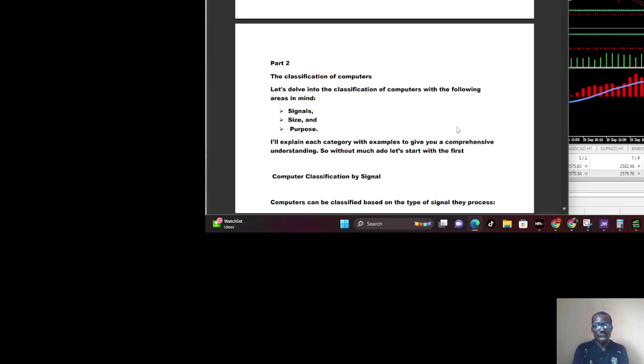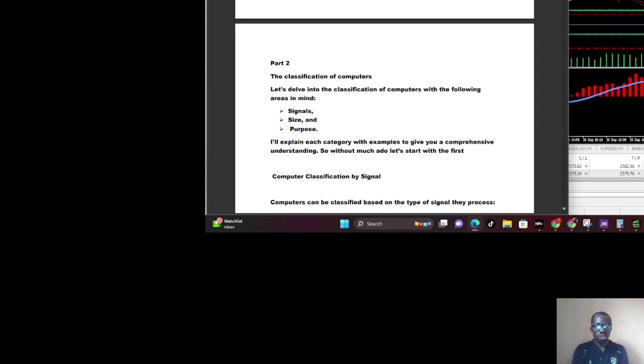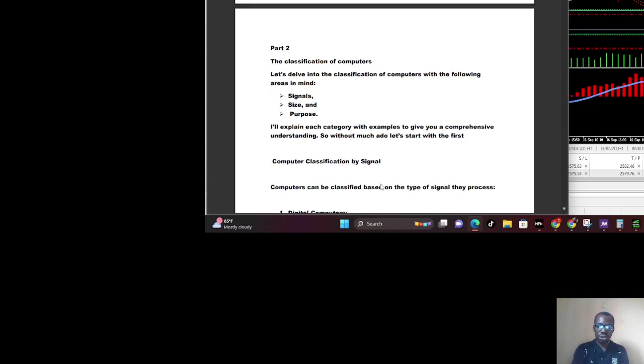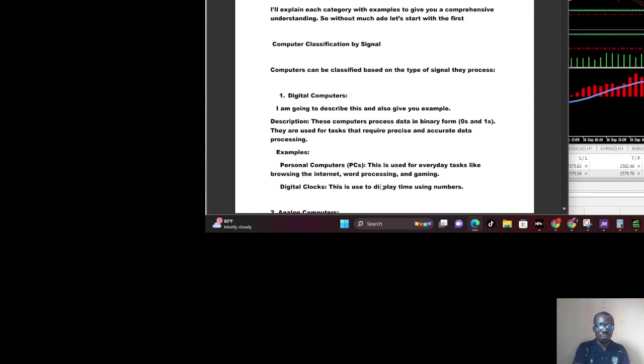Many people classify computers using different methods. For us, we want to use signal, size, and purpose. We can classify computers based on signal, based on size, and based on purpose. I was doing each category with examples to give you a comprehensive understanding. So without much ado, let's start the first one, which is classification by signal.